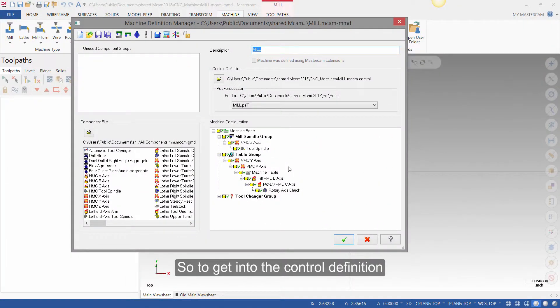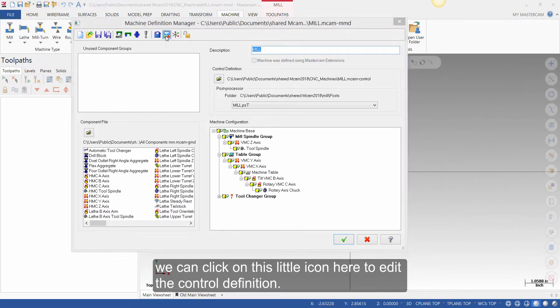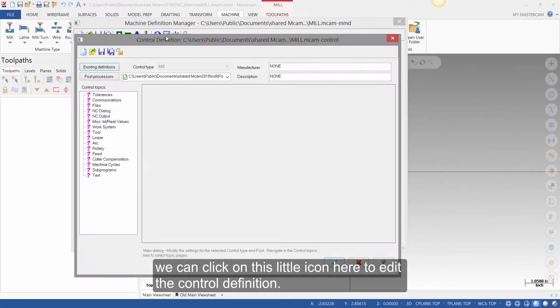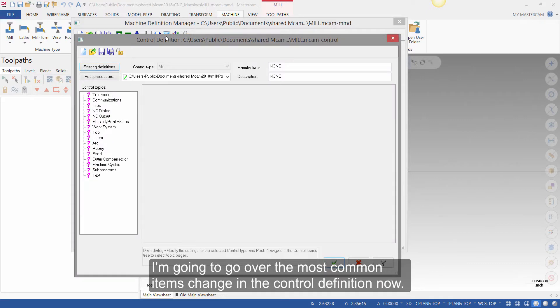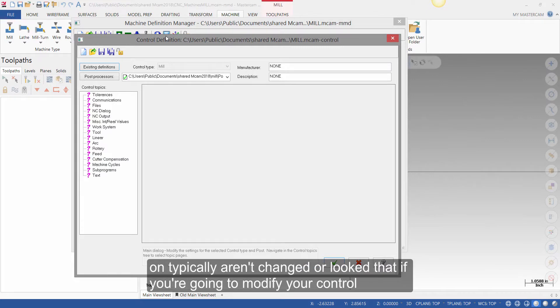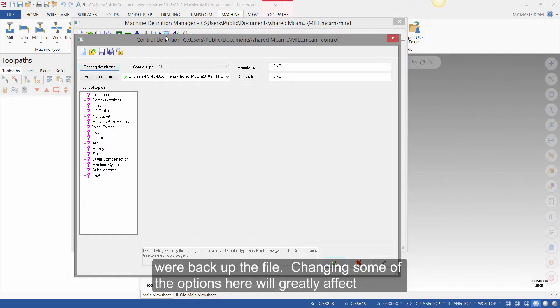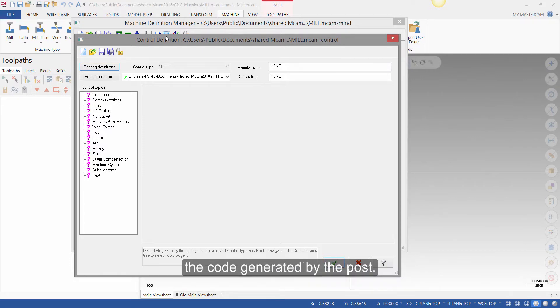So to get into the control definition, we can click on this little icon here to edit the control definition. I'm going to go over the most common items changed in a control definition now. There are more options, however the ones I don't touch on typically aren't changed or looked at. If you're going to modify your control definition, please ensure you create a copy of the file you currently have or backup the file. Changing some of the options here will greatly affect the code generated by the post.